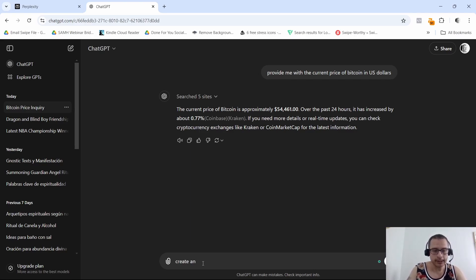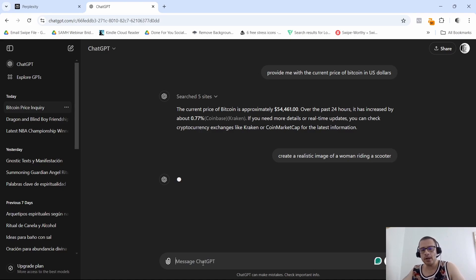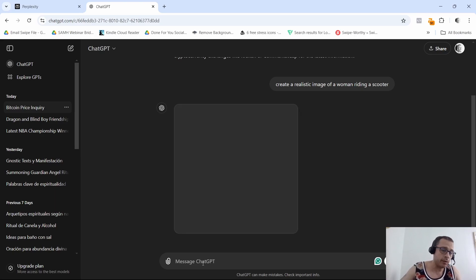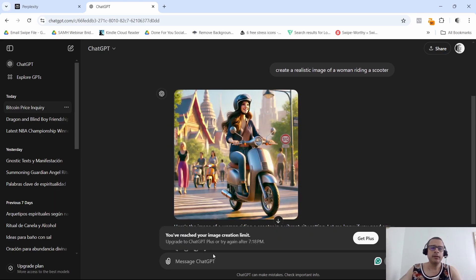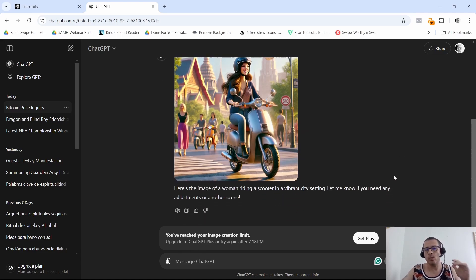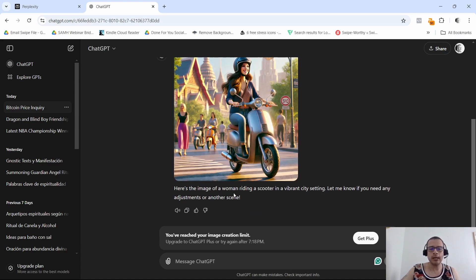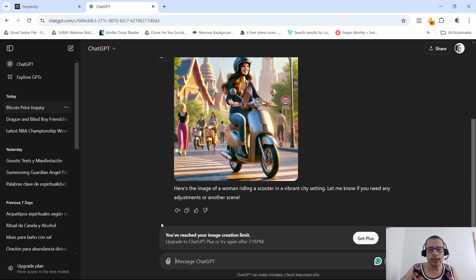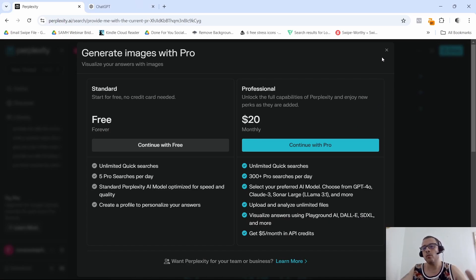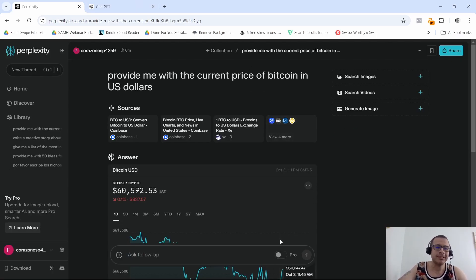So I'm going to show you real quick. I'm going to say, create a realistic image of a woman riding a scooter. Click enter and let's see what it comes back with. I mean it's generating the image right then and there, I don't have to pay anything for that image. See that? I mean not exactly what I wanted because I wanted realistic, maybe I need to work on my prompts a little bit, but boom I have an image right there of a woman riding a scooter. Here's the image of a woman riding a scooter in a vibrant city. I never said anything about a vibrant city. Let me know if you need any adjustments or another scene, but boom there you have it. That's perfect for what I need ChatGPT for right now.